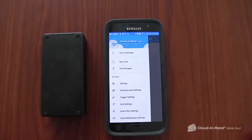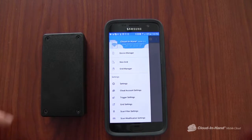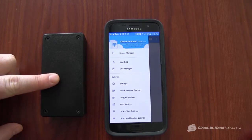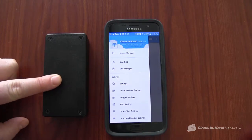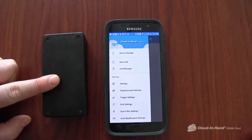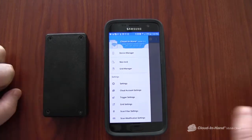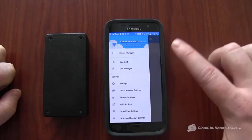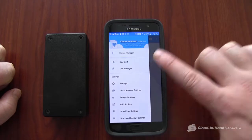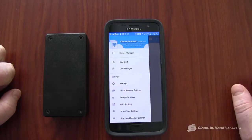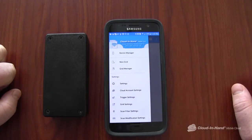Today we're going to demonstrate reading NDEF data from Mifare 1K cards using the IDChamp RS4 Bluetooth RFID reader and the Cloud in Hand Mobile Grid app running on Android, also available on iOS.